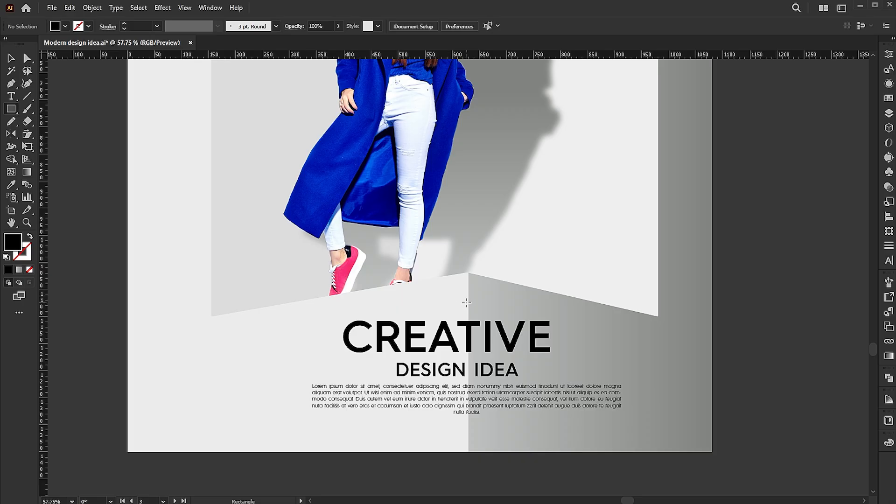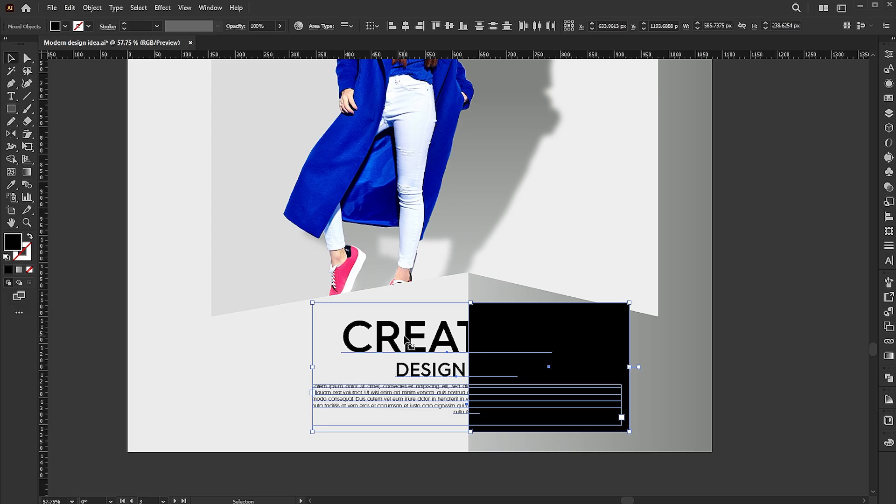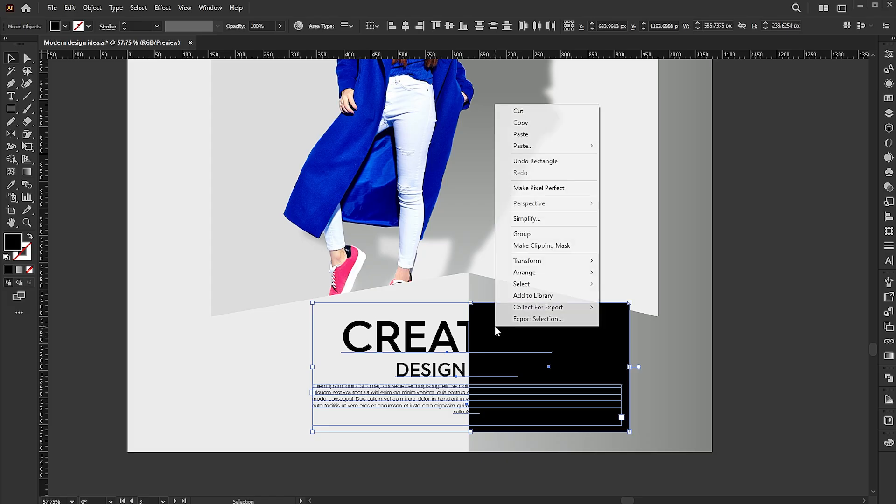Create a rectangle. Select the text and rectangle, right-click on them, and choose Make Clipping Mask.